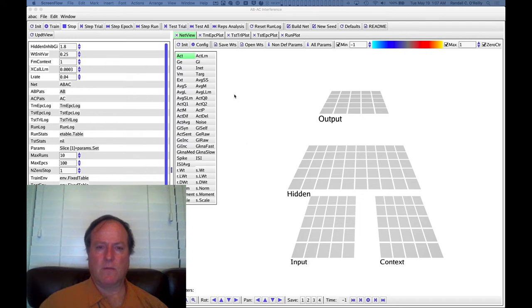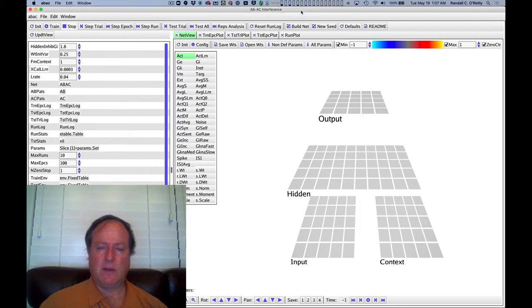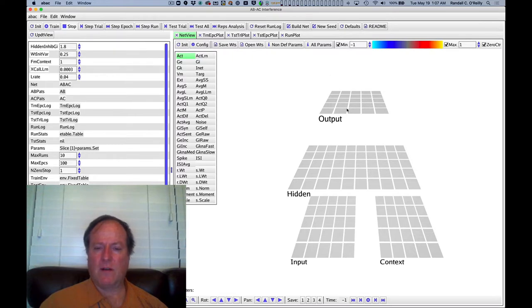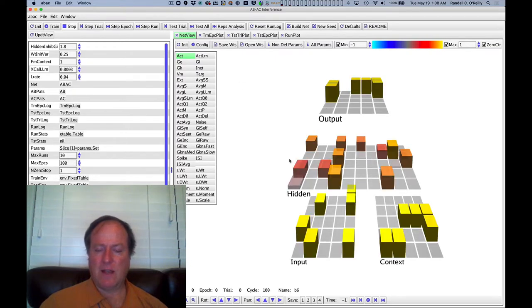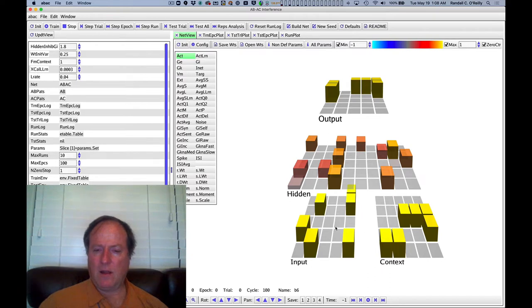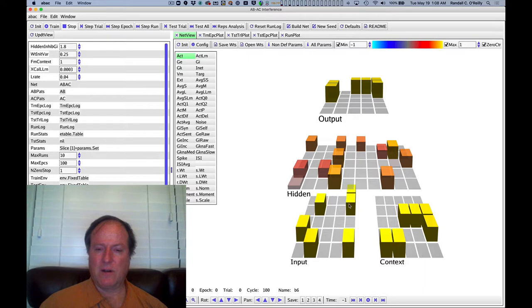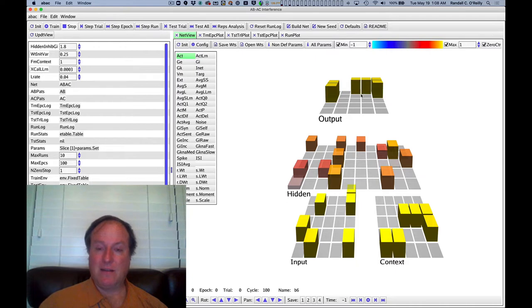Here is our model of this A, B, A, C task using a standard kind of three-layer neural network, which is just like the one that McCloskey and Cohen used. We have an input here representing the A item, so like window in our example, and then that's paired with a particular output pattern reason, in this case the B item.